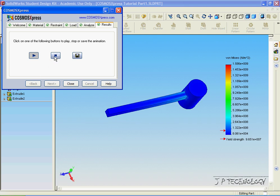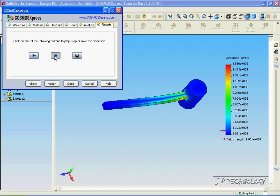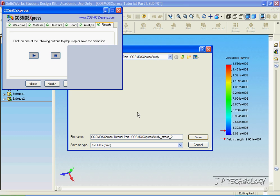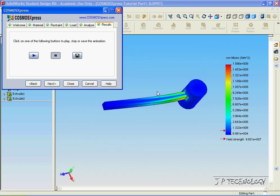If we click Stop, we're able to save this demonstration as an AVI file. All you have to do is click Save, and now we've created an AVI file to distribute to potential clients or for other people to see.